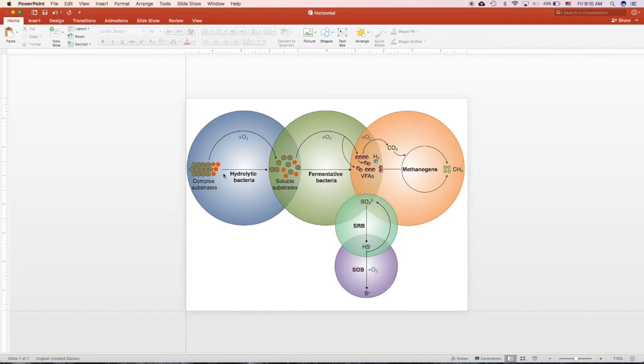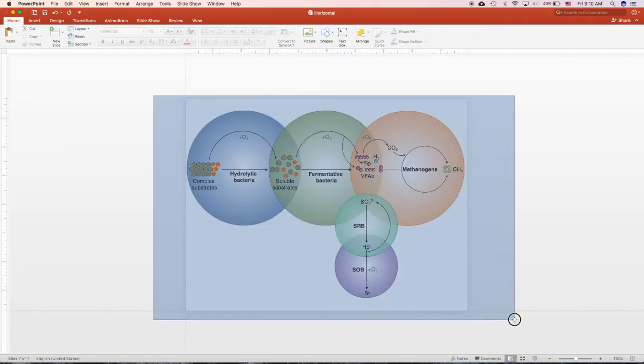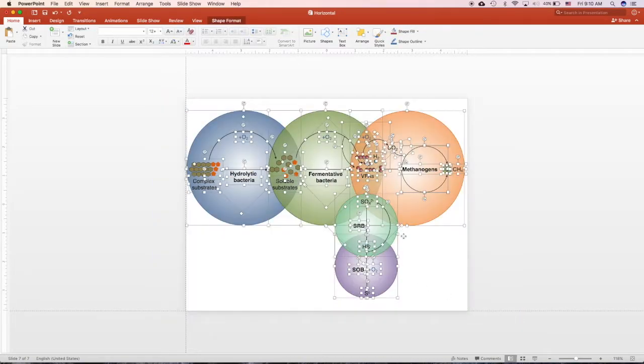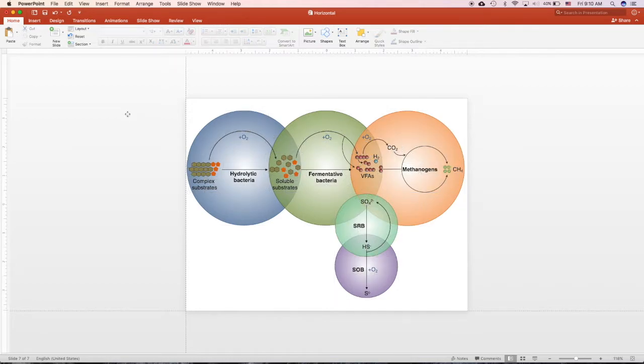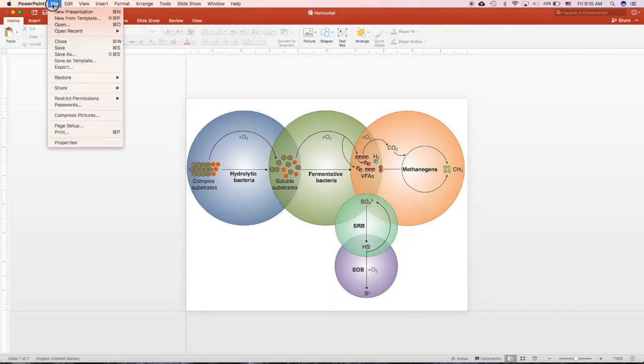So for example, this is PowerPoint and I designed this figure over here for my review paper. So to export this slide, go to File, go to Export.